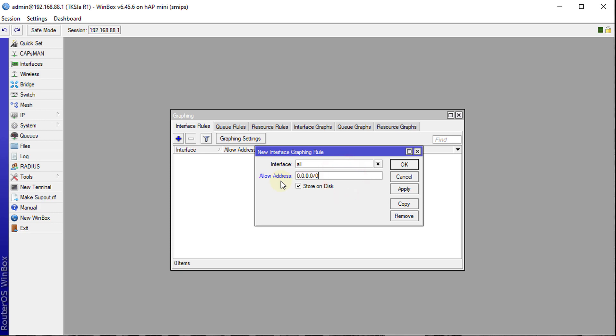But I'm going to just leave it with the default where it allows for all. But in a production environment, it's best if you restrict it because it could show certain information about your network that you really don't want to disclose. So I'll select OK.